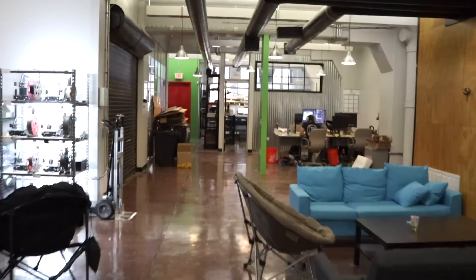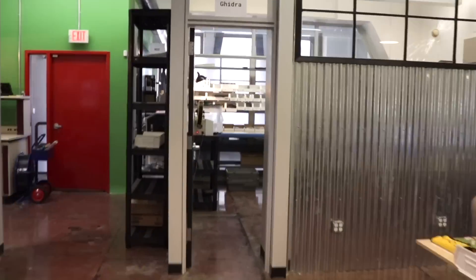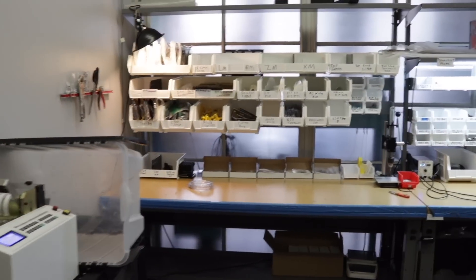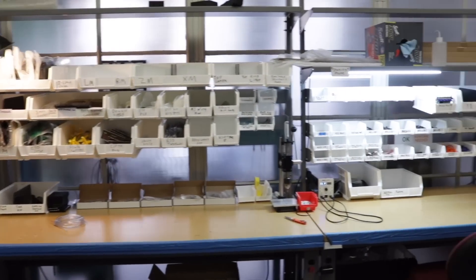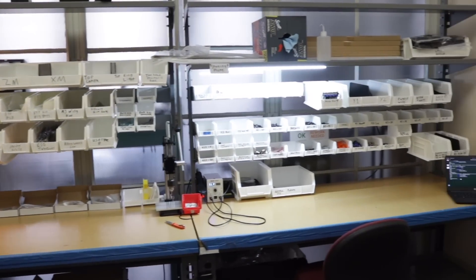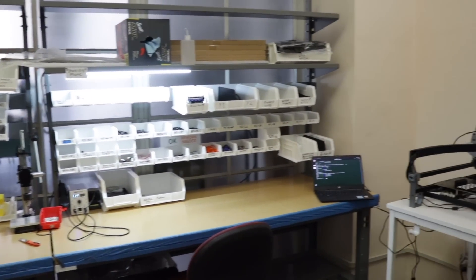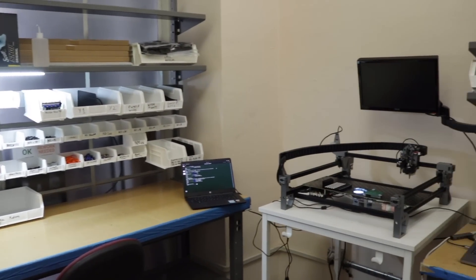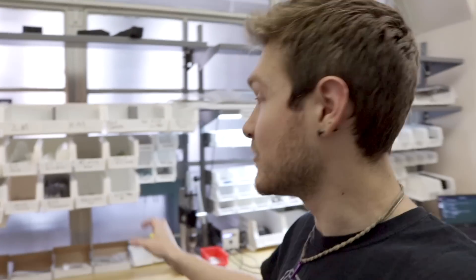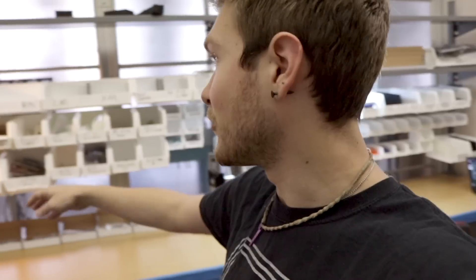All right, so now we are in Ghidra, and this is where most of our production happens for machines. We have two huge workbenches over here that both have a ton of these bins that hold pretty much everything we need to build Lumen PMPs. Each one has a different subset of parts that are really good for making different sub-assemblies that we have to make.